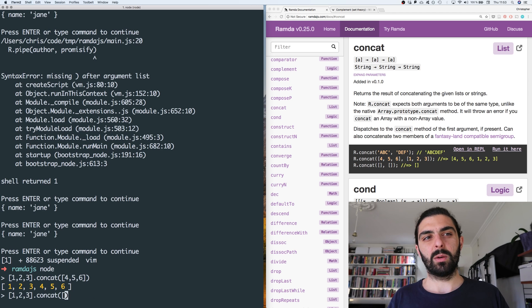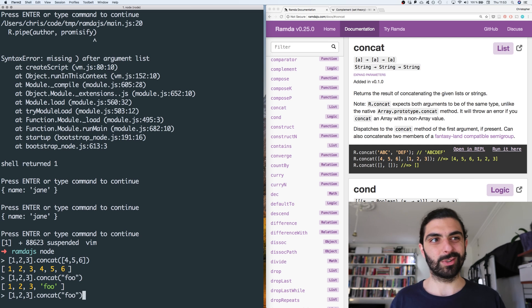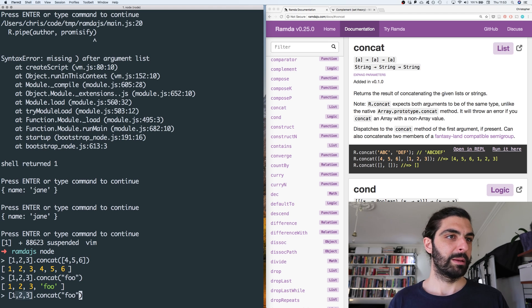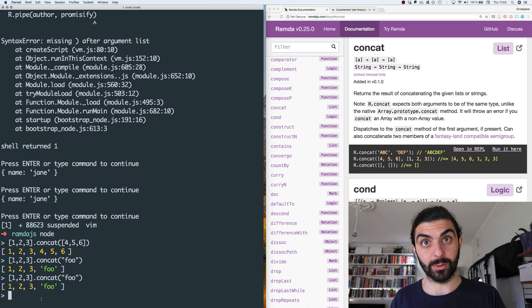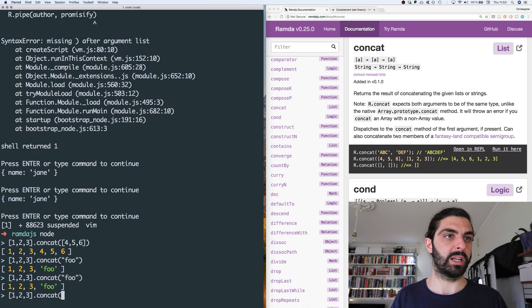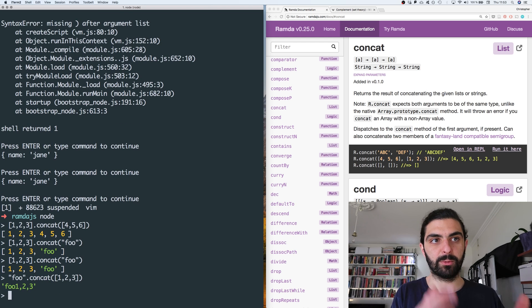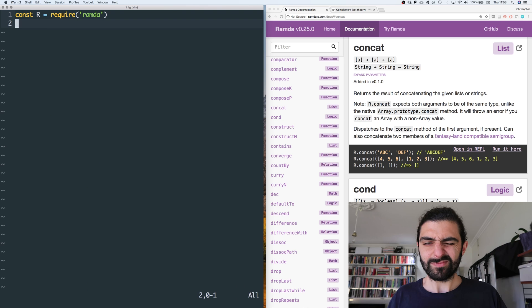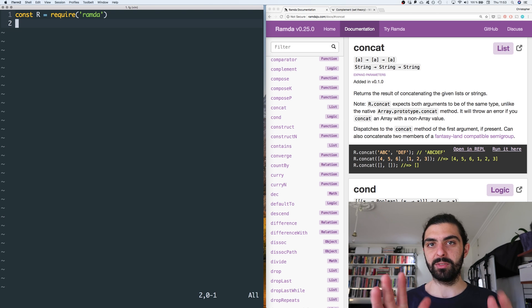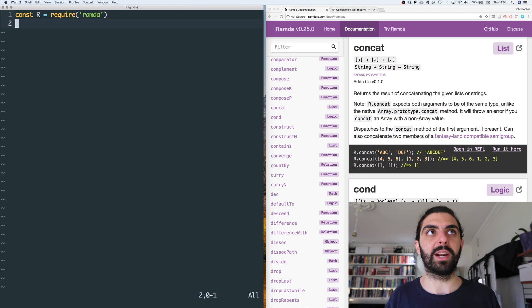Let's check that out in Node. The native JavaScript concat — if we have the array of one, two, three and we try to concat with four, five, six, that works. But you can actually concatenate other stuff with native concat. If you try to concat the string 'foo' into the array one, two, three, you get one, two, three, foo. And similarly, if you have 'foo' and try to concat one, two, three into it, you get a string 'foo' with one, two, three punched in. These scenarios are probably unintended, so Ramda throws an error instead to make sure the types align.